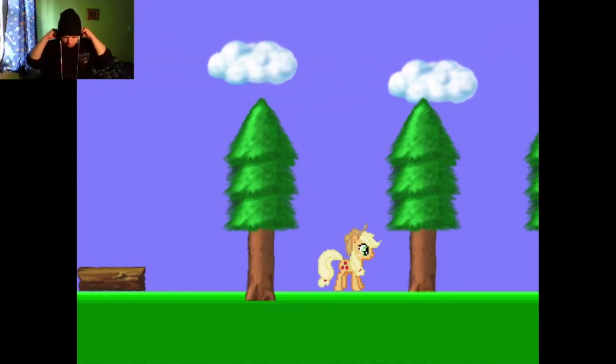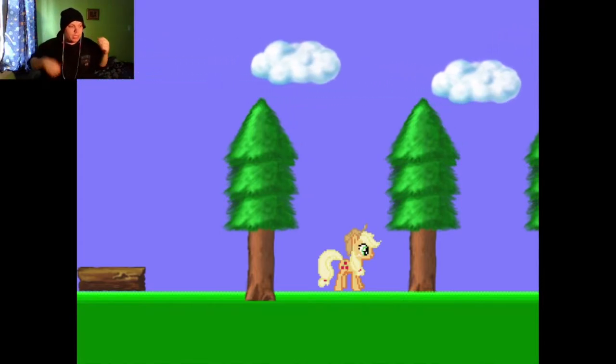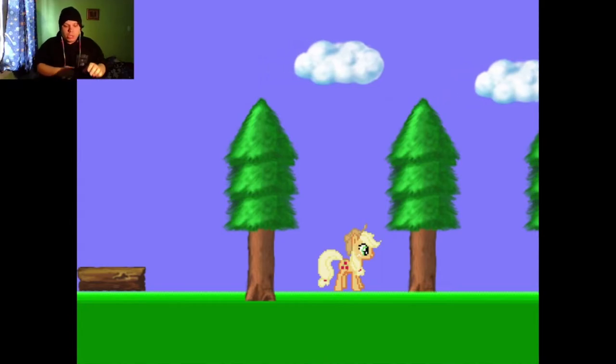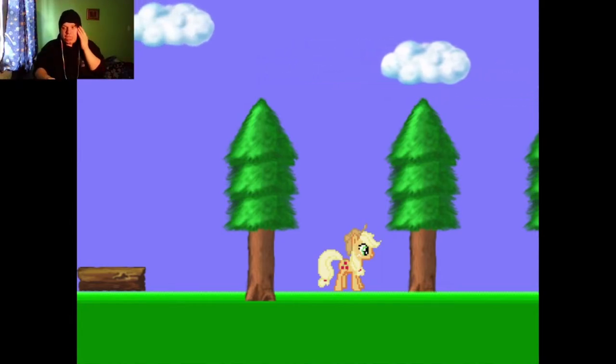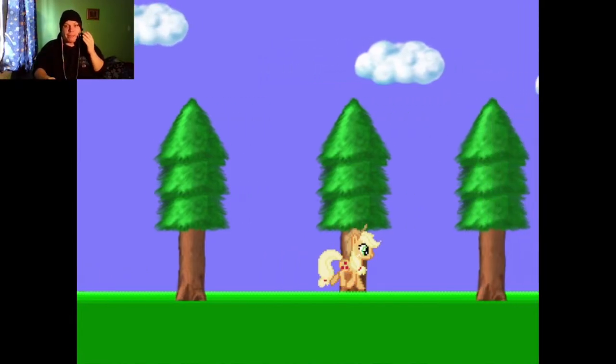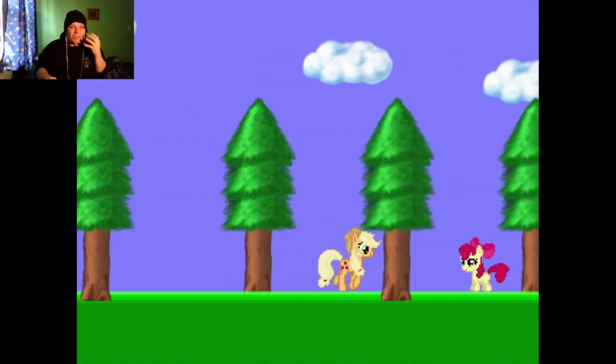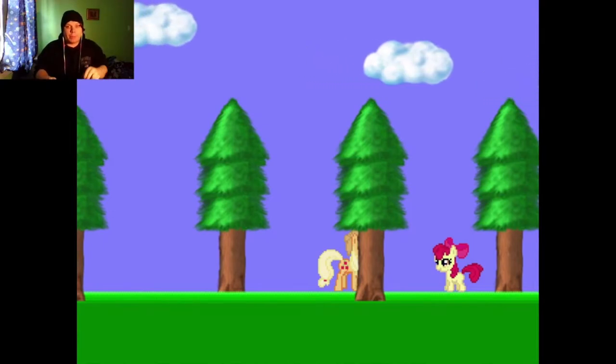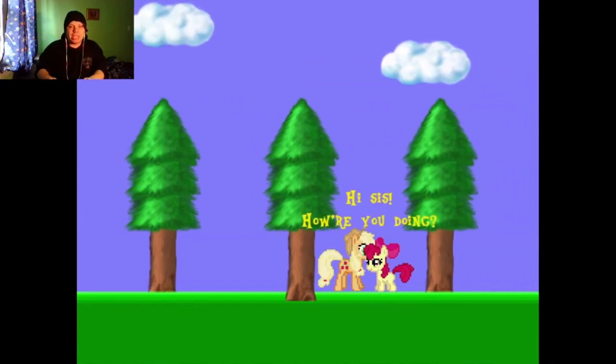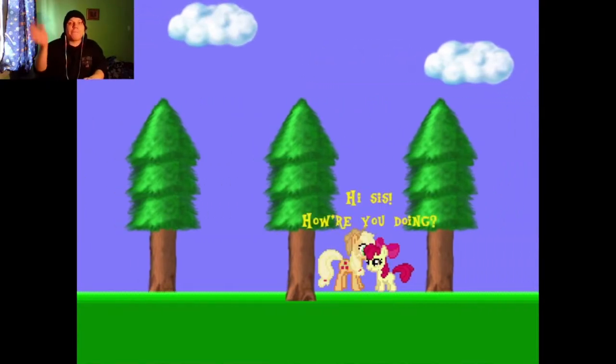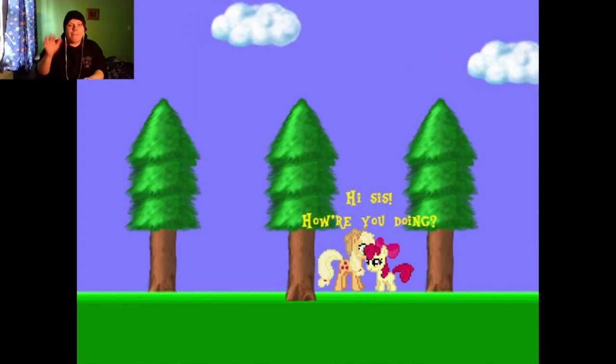Oh God! Stop with the fucking static and the screaming! Stop it! Please! For the love of God! Hello Apple Bloom! Hi sis! How are you doing? I'm miserable!